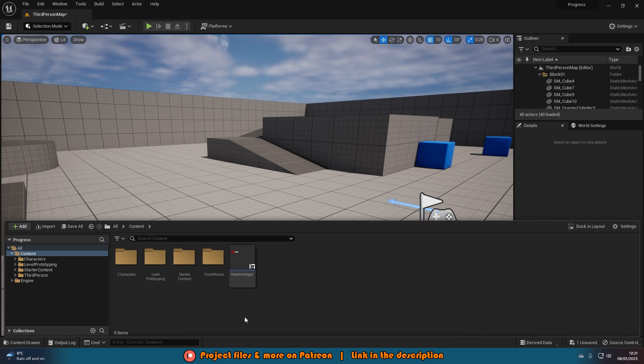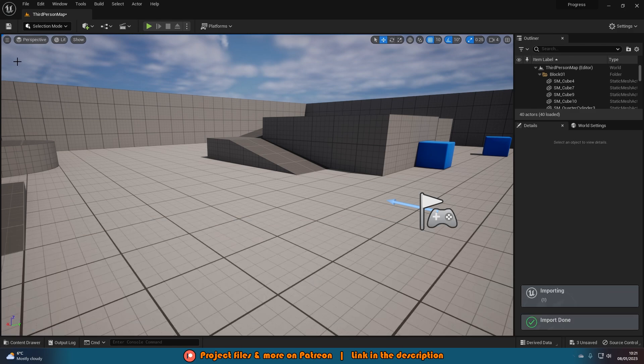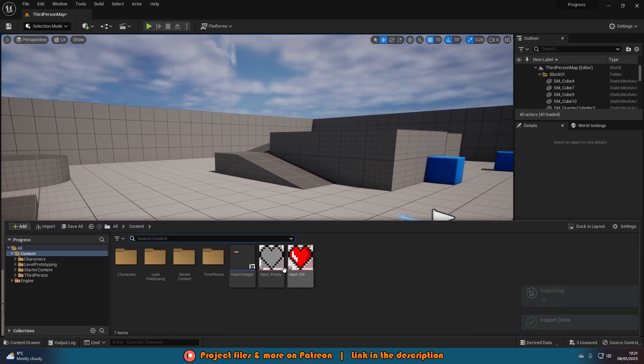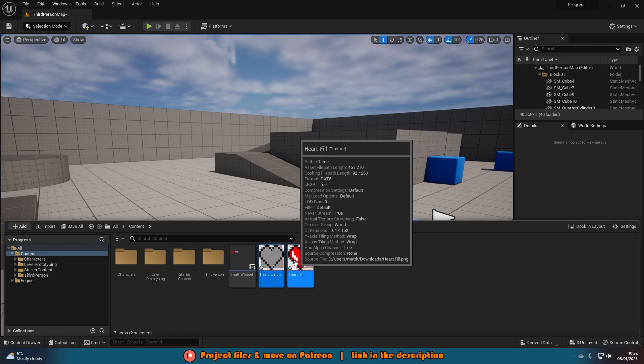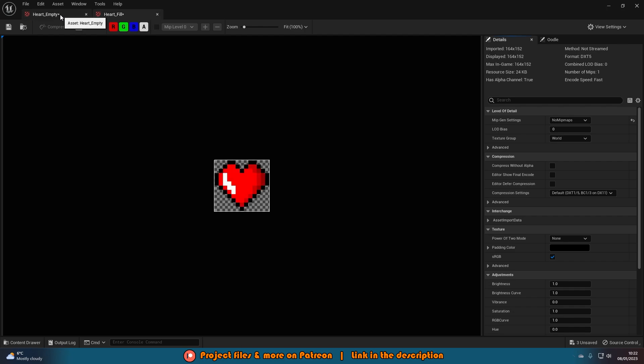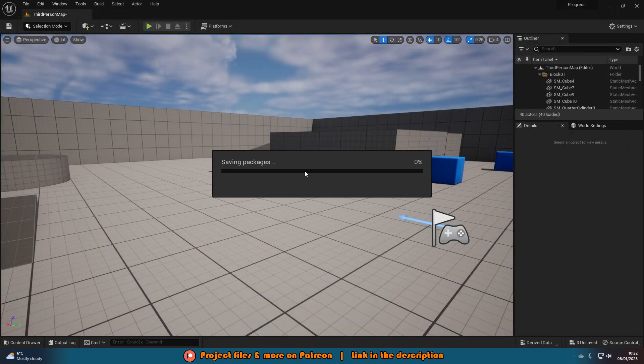Once you've got those created we're going to want to import those into our project. I'm just going to open up my content browser with control space and then simply drag and drop these images in here. Mine are PNGs so they have a transparent background as well. We now have these here. I can open them up and we have this here. Again, a much nicer looking health progress bar. Let's save these and close them.